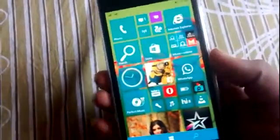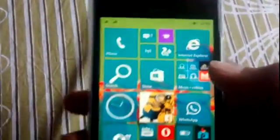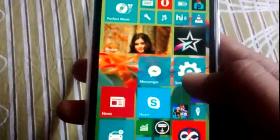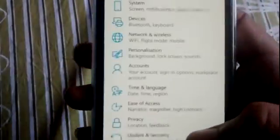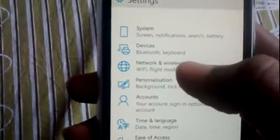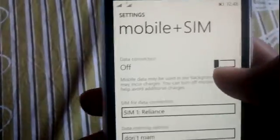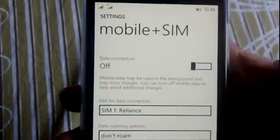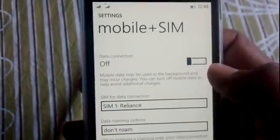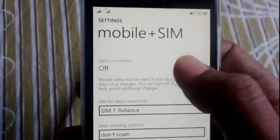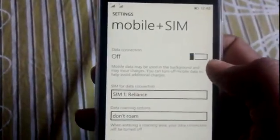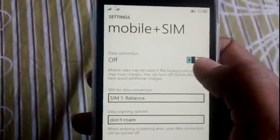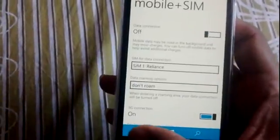This is also a very buggy build, so you cannot use it as your primary phone. I'm unable to connect to my network. As you can see, if I try to turn on mobile data connection, it automatically turns off.